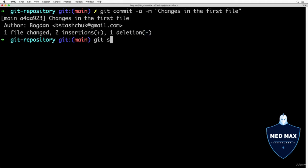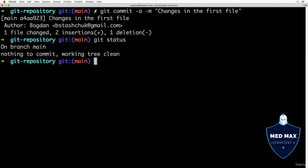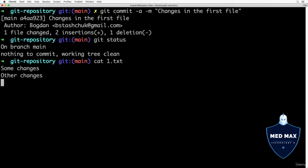Now of course git status will show us that there are no changes, nothing to commit. And if I read contents of the file 1.txt, I'll still see updated file with two lines, some changes and other changes.